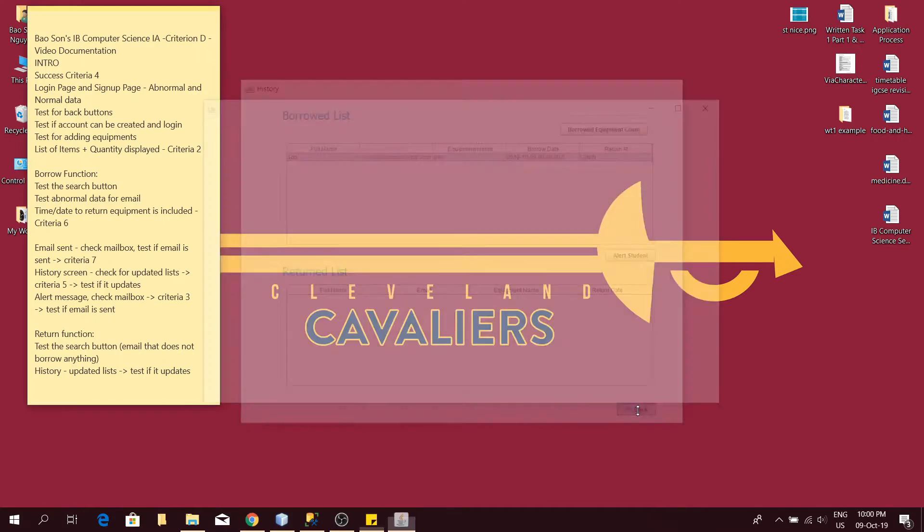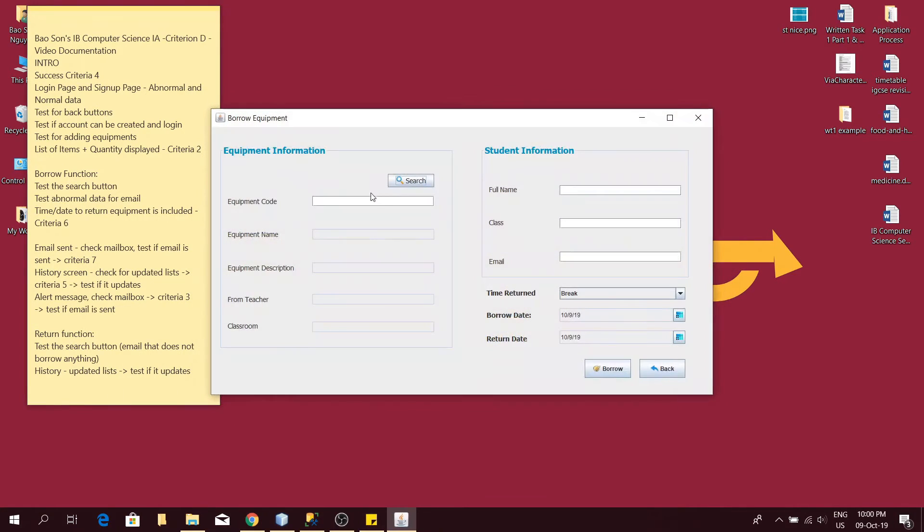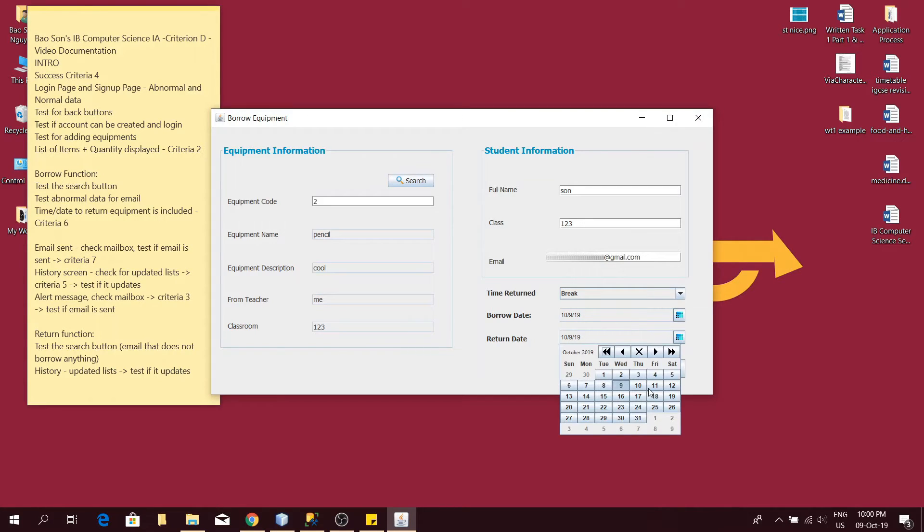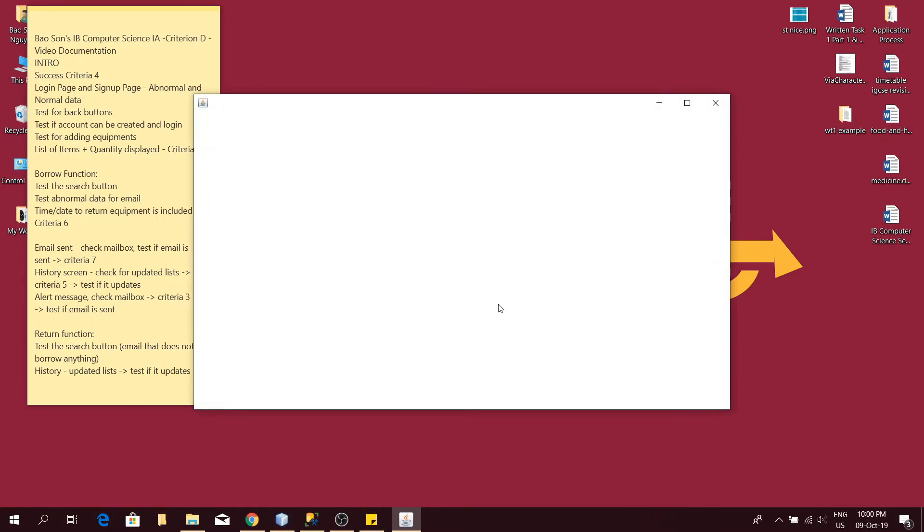Let's borrow another item then, this time item 2. And just return it some random day, just borrowed and then back.